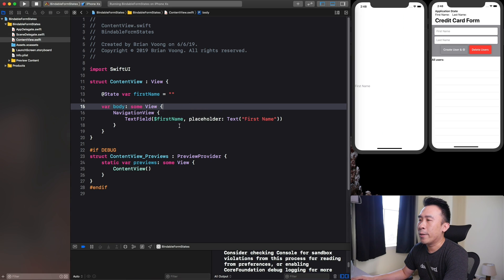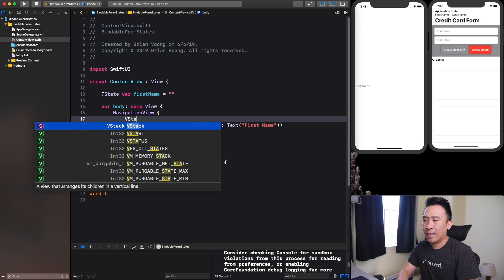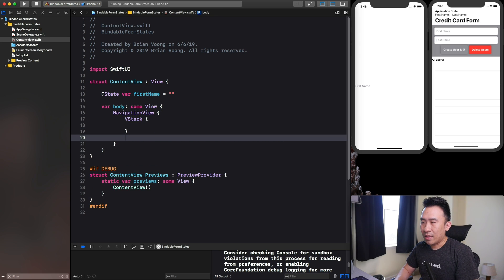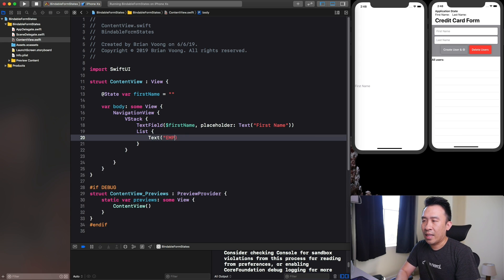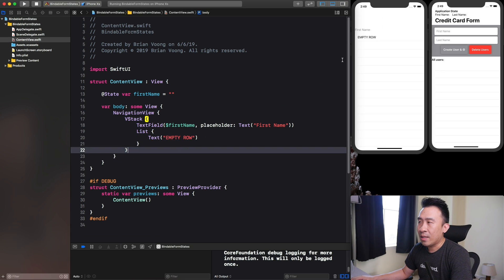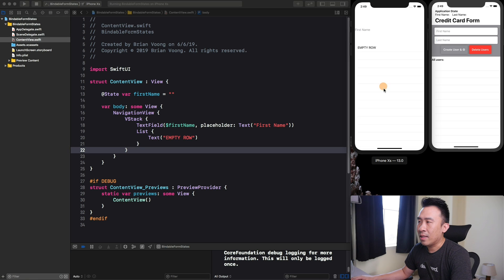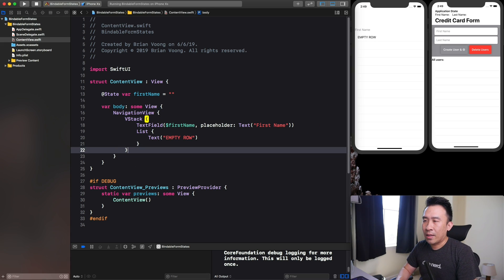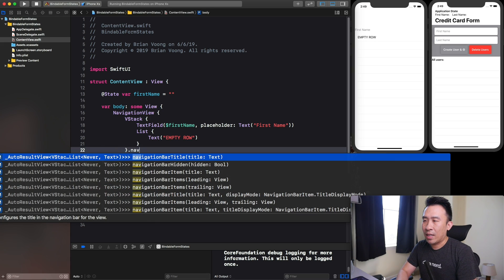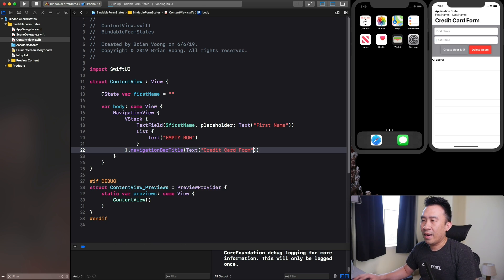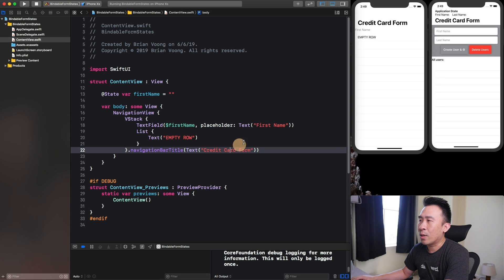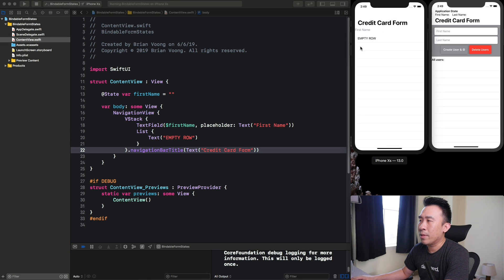Our UI doesn't look all that great just yet. Let me fix it up by including a VStack instead. I'm going to add a List with a Text element — an empty row just to see if I can get this going. We have our text field up here and our list down below. Last thing I'll do is include a VStack with a navigationBarTitle of "Credit Card Form". That's my title and that's my empty list right below.